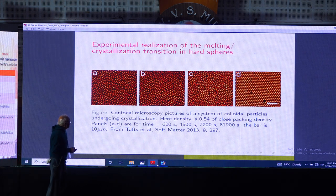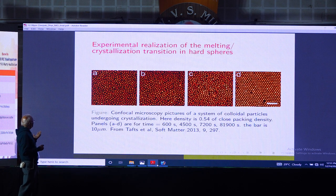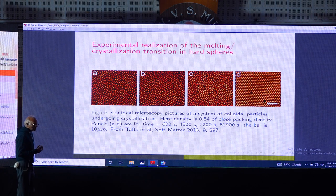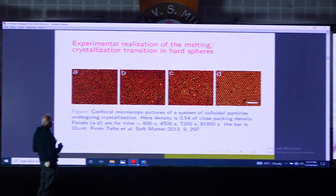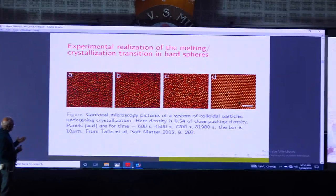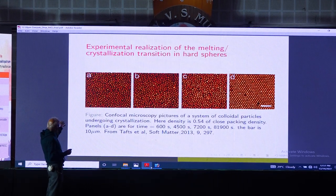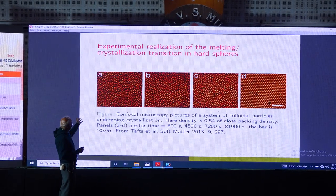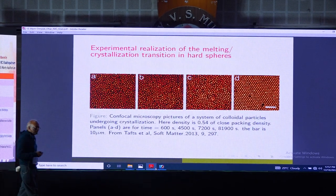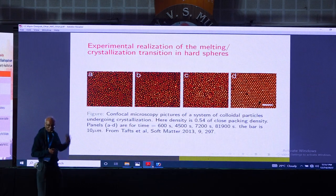Although hard spheres seem unphysical, nowadays one can make colloidal particles of micrometer size whose interactions are very well modelled by hard spheres. Here is a picture of a real experimental system: colloidal particles photographed in CT-scan-like pictures — a three-dimensional system shown in two-dimensional cuts. Over time, a disordered structure transitions to a crystalline structure, an experimental realization of the hard sphere system showing the transition from an unstable fluid state to a more stable crystalline phase.